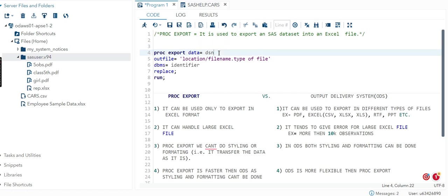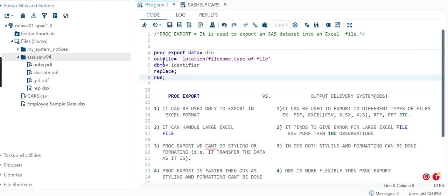Let's come to the syntax. PROC EXPORT DATA equals dataset name - the dataset which you want to convert into Excel. Then OUTFILE equals the location where you want to store it, slash the file name you have to give to that Excel file, dot what is the type of file.